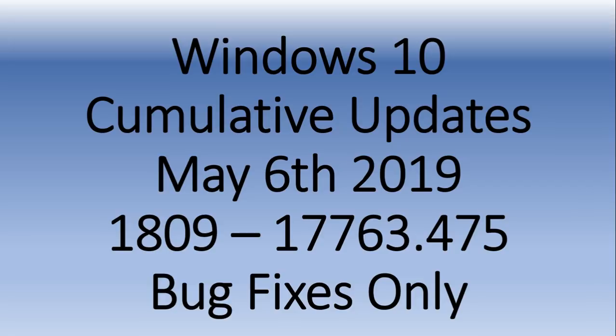So check it out. Cumulative update for you on 1809. And it will actually up your version to 17763.475. Really big list of bug fixes in there. And like I said, it's optional. So you don't have to install it if you don't want to.